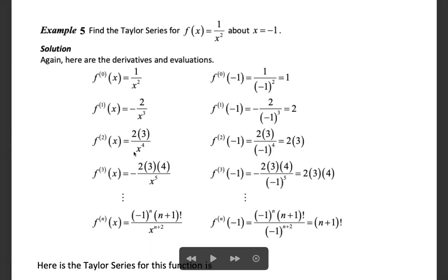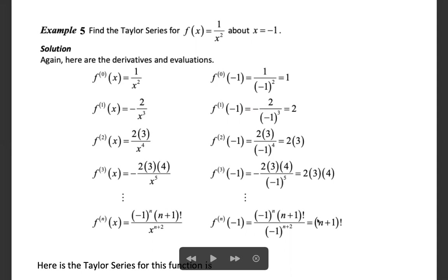The second derivative is 2 times 3 divided by x^4 = 6/x^4. At x = minus 1, that equals 3! = 6. The third derivative is minus 2 times 3 times 4 divided by x^5; at x = minus 1 the negatives cancel and it equals 4!. The fourth derivative at x = minus 1 equals 5 factorial. In general, the nth derivative of f at x = minus 1 equals (n+1) factorial.